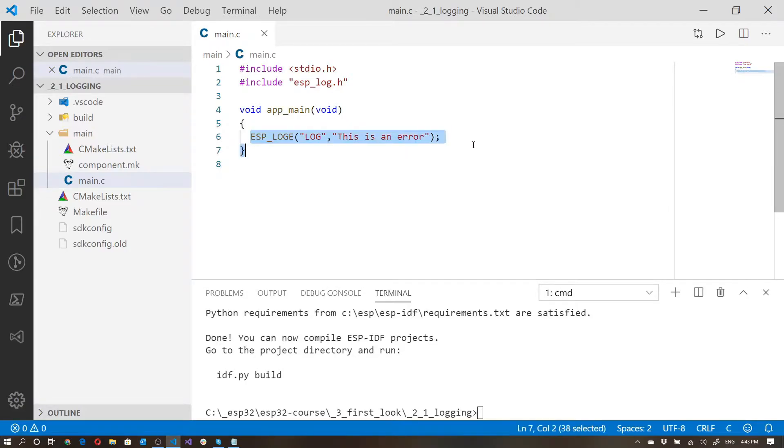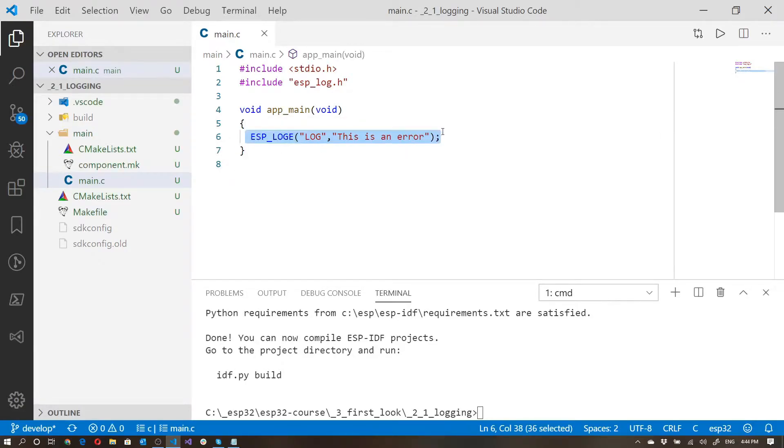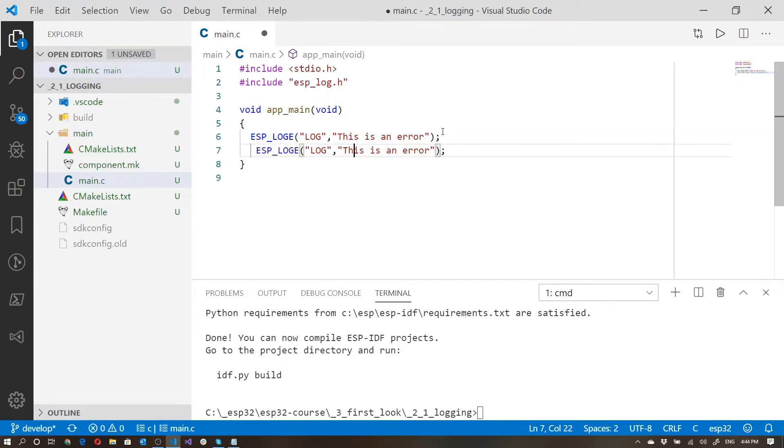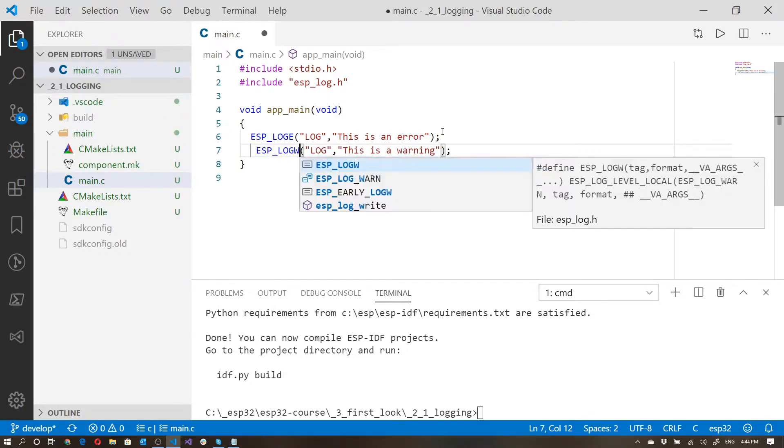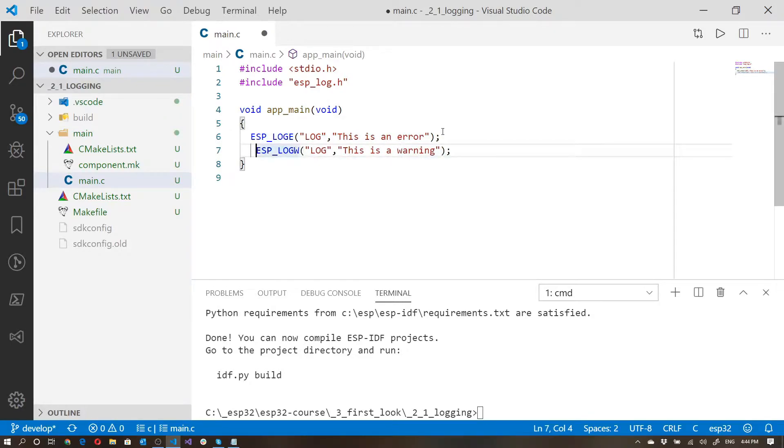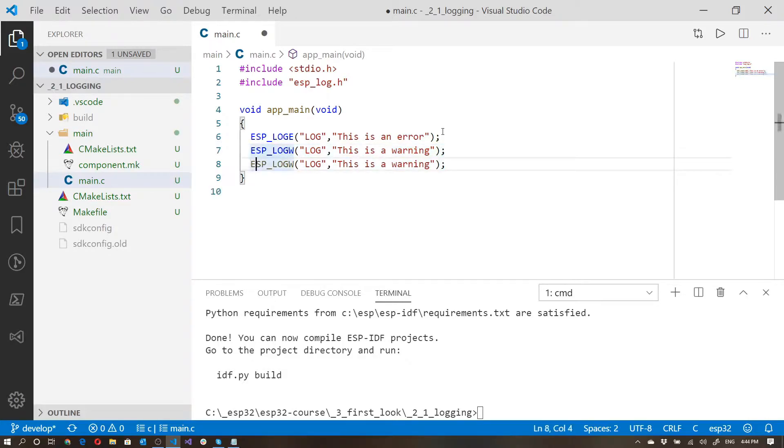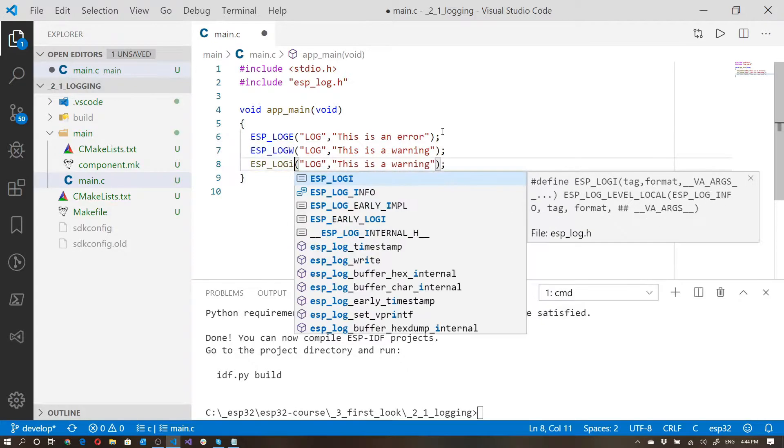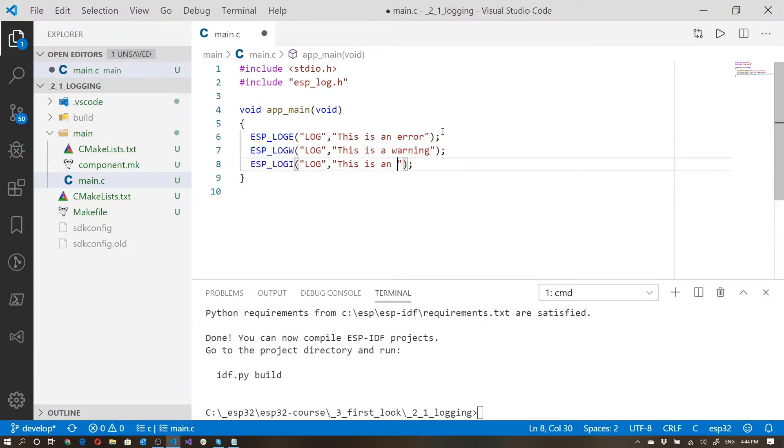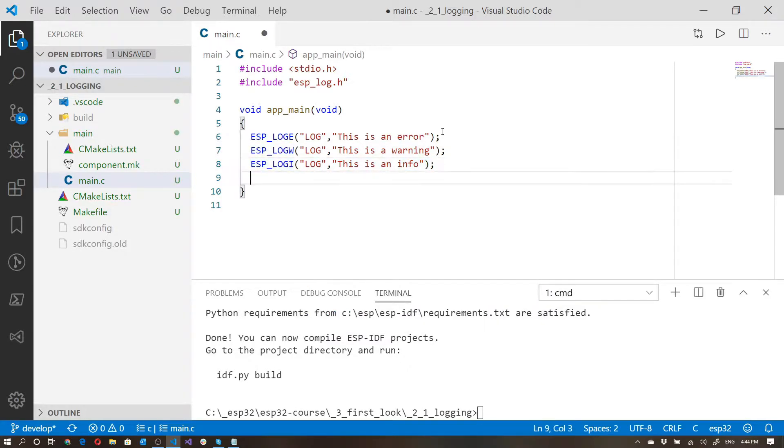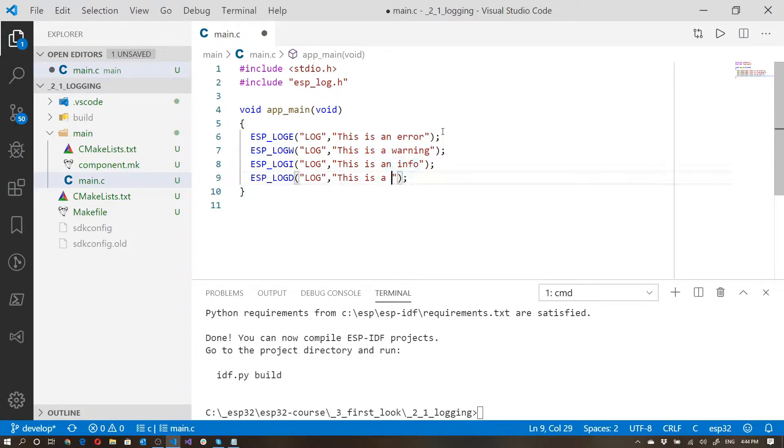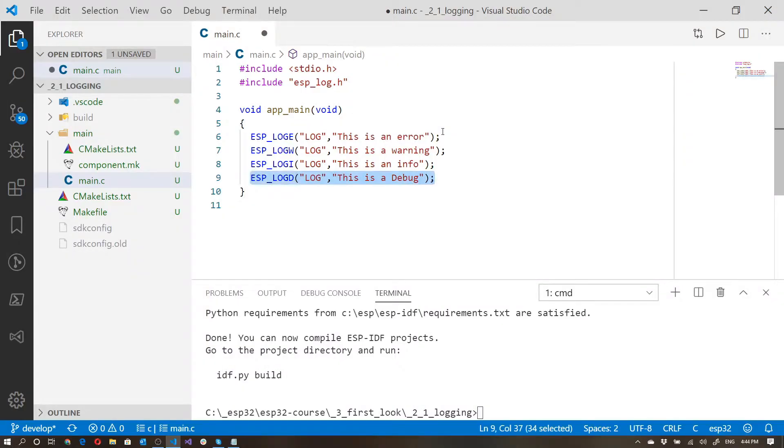The next one we're going to be looking at is the warning, so I'll just copy this. Instead of saying log E, this is going to be log W. The next one is an informational. The next one is a debug statement. And the last one is for verbose.